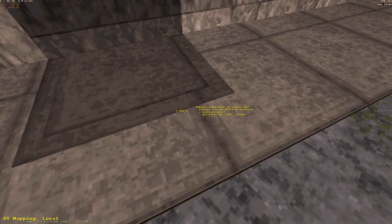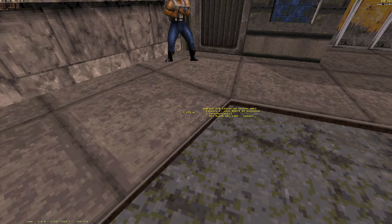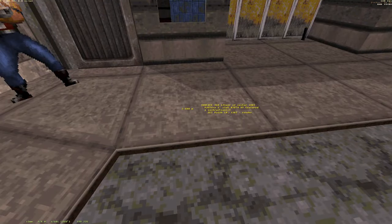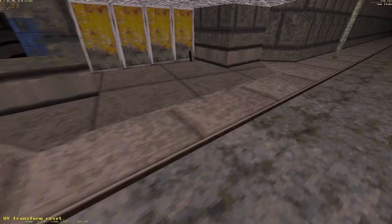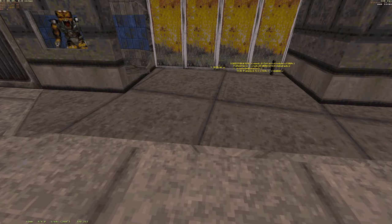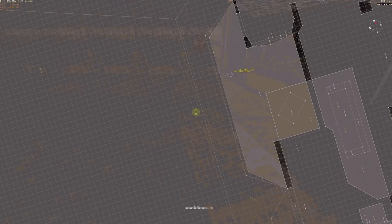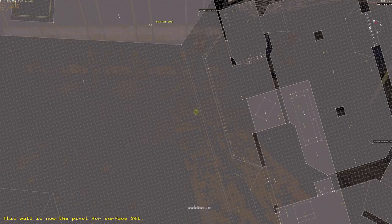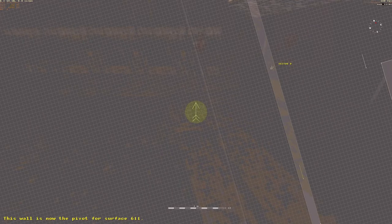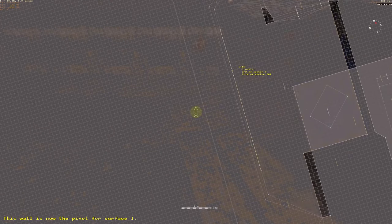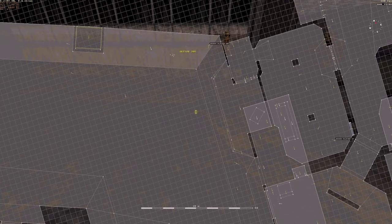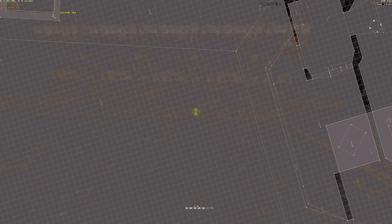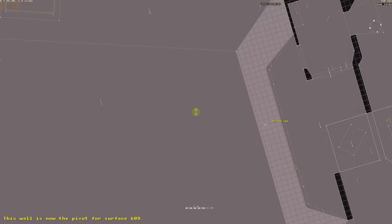Local coordinates are relative to the pilot wall, which can be any wall in the map. Unlike in the Build engine, you're not restricted to the first wall — the pilot can be any wall in any sector. So now we can make this wall the pilot wall for all of these sectors using the Ctrl+F key.